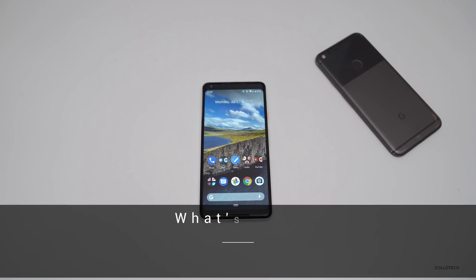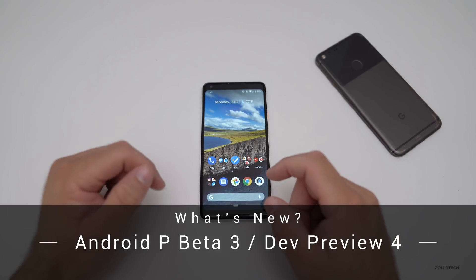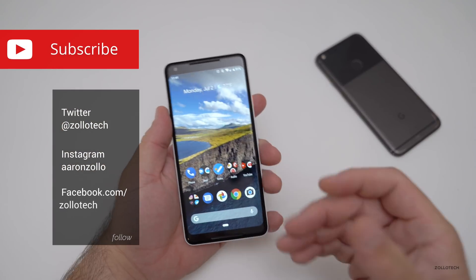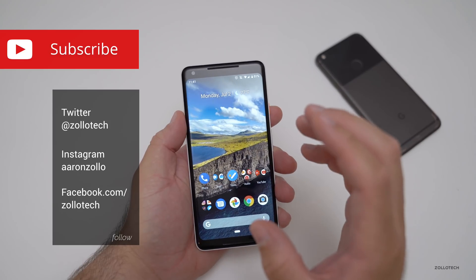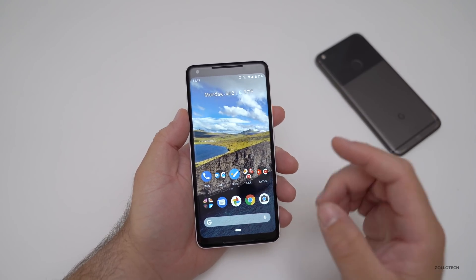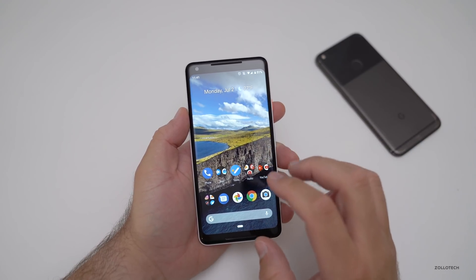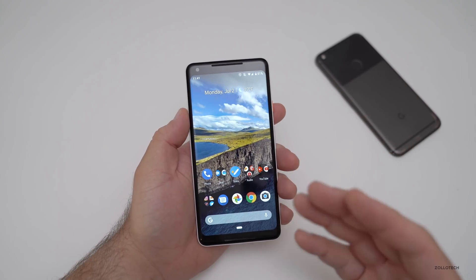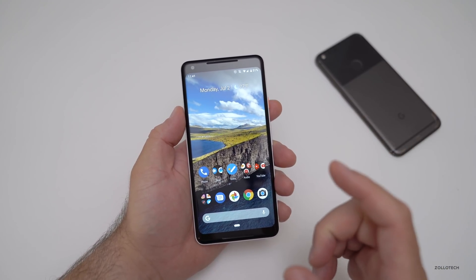Hi everyone, Aaron here for Zollotech. Google released Android P Beta 3, or Developer Preview 4. This brings in a more final version of this update — it's more finalized as far as what it's going to be like when it releases later in the fall. They've tweaked quite a few things. It's more responsive, things just flow a little bit easier, and hopefully it has less lockups. But it is pretty good for an early beta.